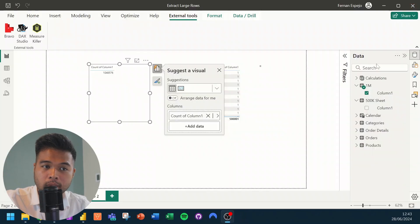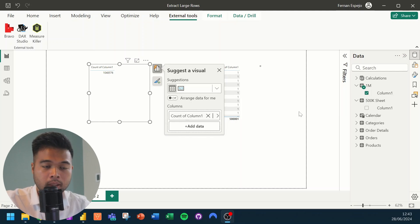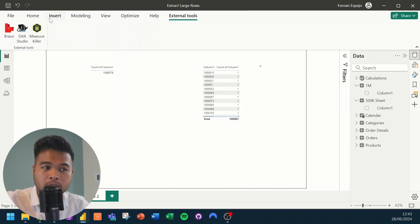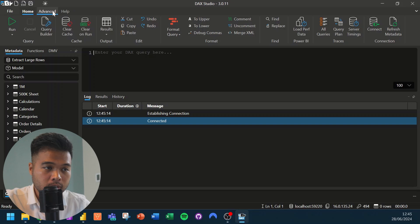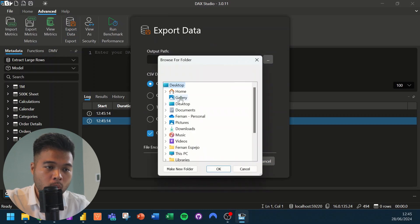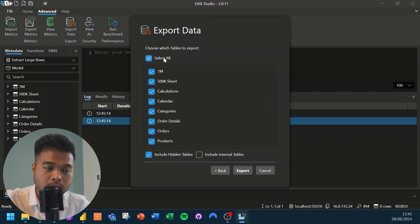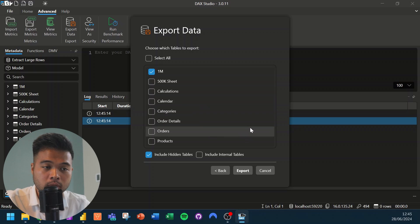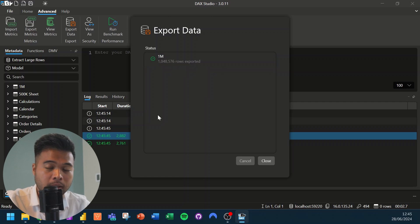Another tool you can use, if you already have it installed, is DAX Studio — which has been around longer than Bravo, so you most likely already have it. The same general concept applies. Hit DAX Studio from External Tools to open it. Once open, go to Advanced, then Export Data, choose CSV, choose where you want the file stored, hit Next, select which tables you want to export, and simply wait. And there we go — as simple as the Bravo option.